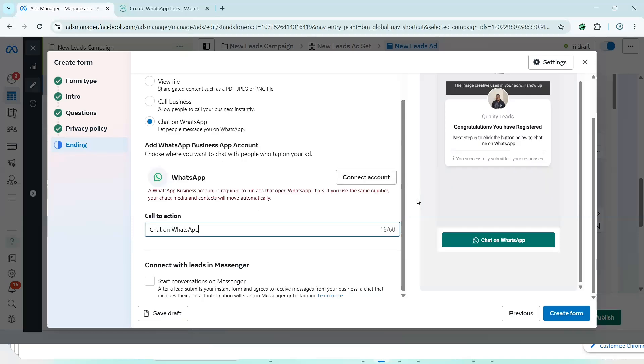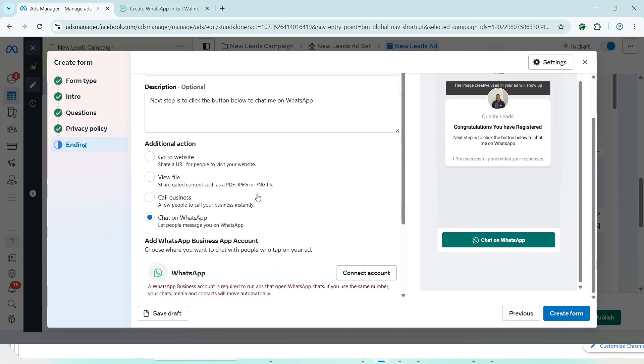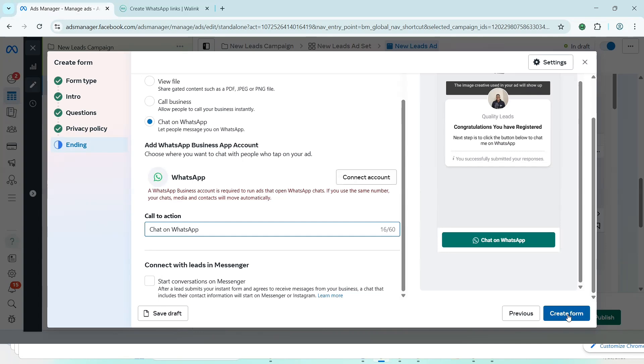Once I'm done, literally, I'll click on create form. Now, I might not be able to create this form probably because I have not connected that WhatsApp, but this is literally what you need to do. Once you connect that WhatsApp, you click on create form and your form is ready. So when next you are running Facebook adverts, you can now choose that form. And when people click on the link or on the button on the ad, they are going to be taken straight to this form to go and fill it. After filling the form, they will now see the WhatsApp button to chat to you on WhatsApp.